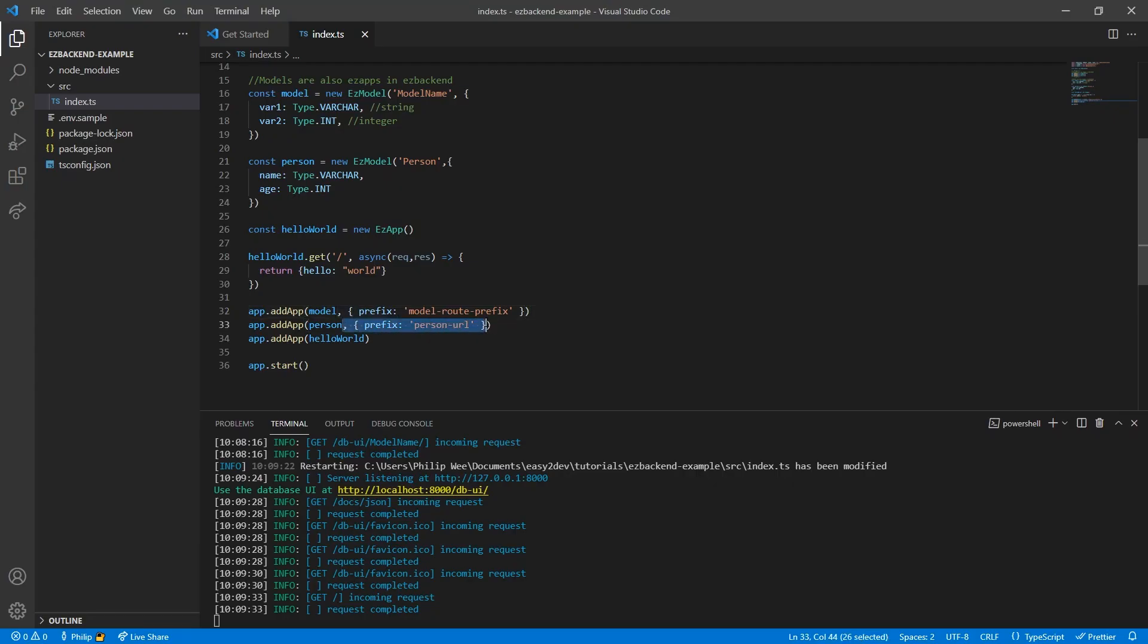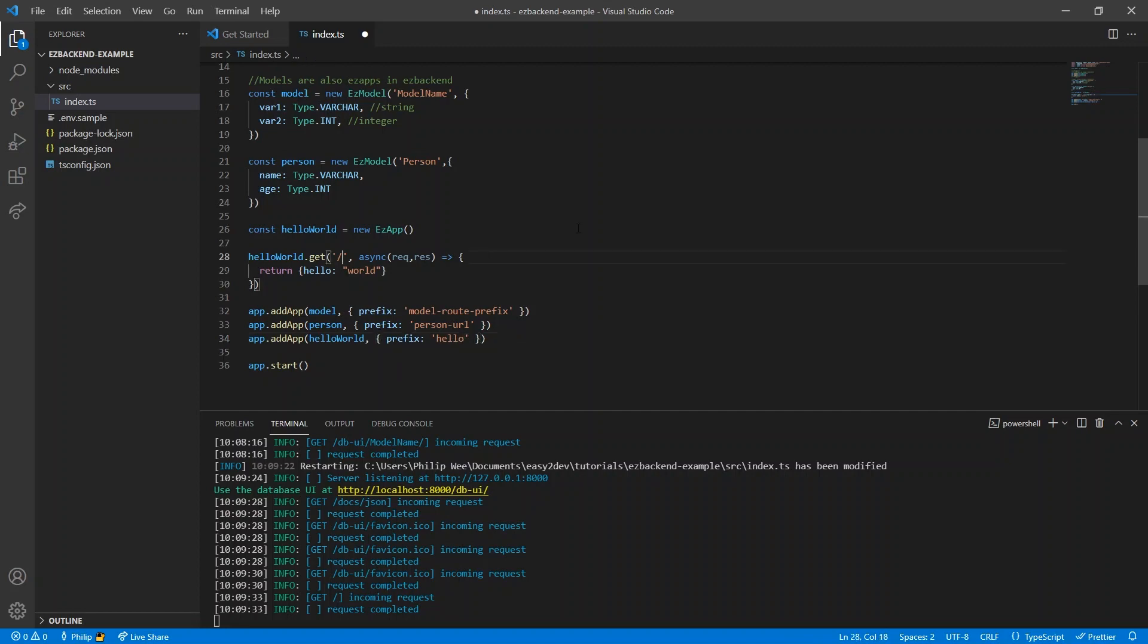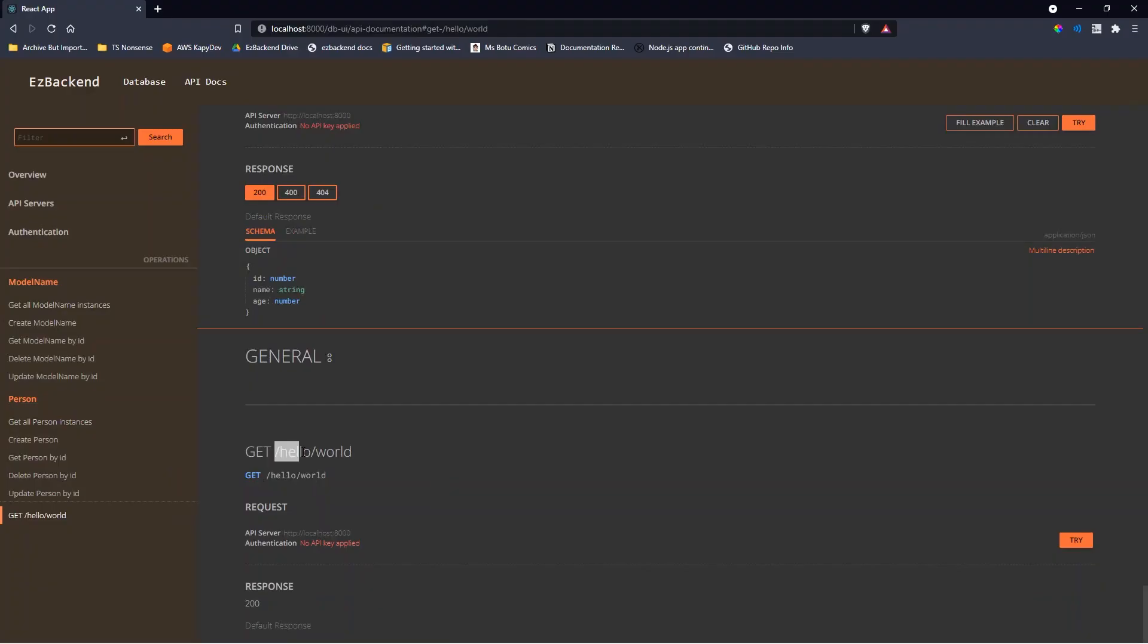We can also specify a URL prefix, which will apply to an app and all its child apps, or specify the route extension in the request itself.